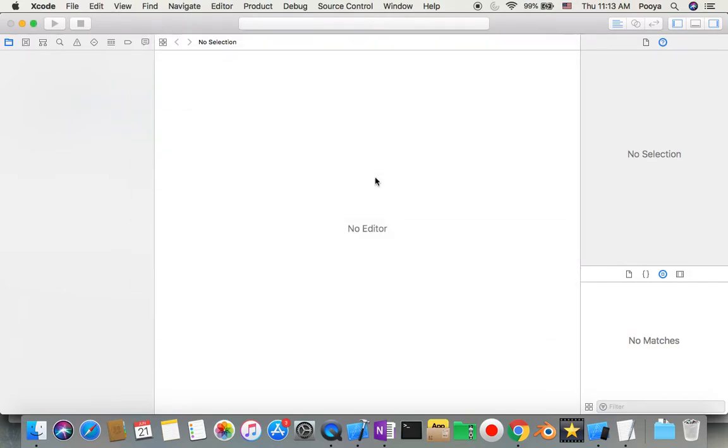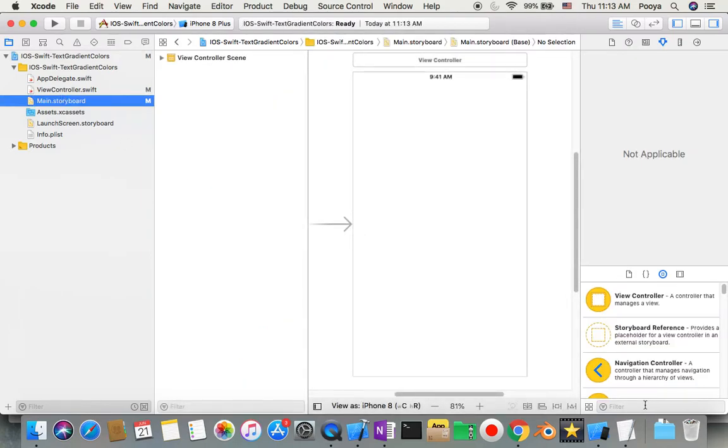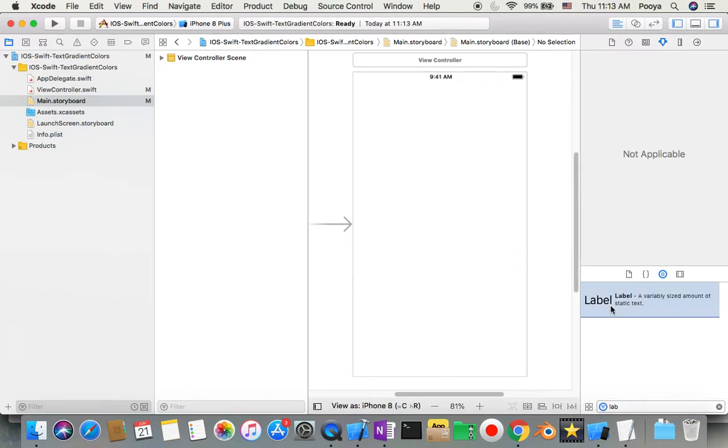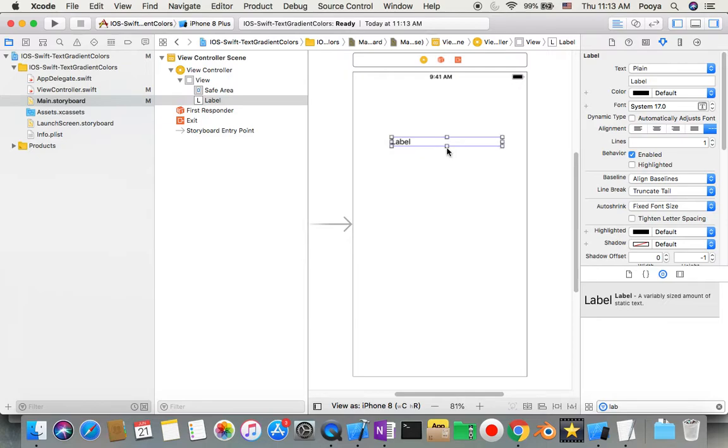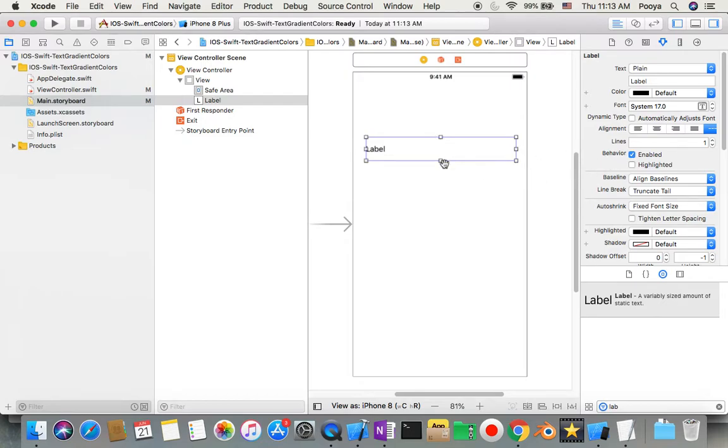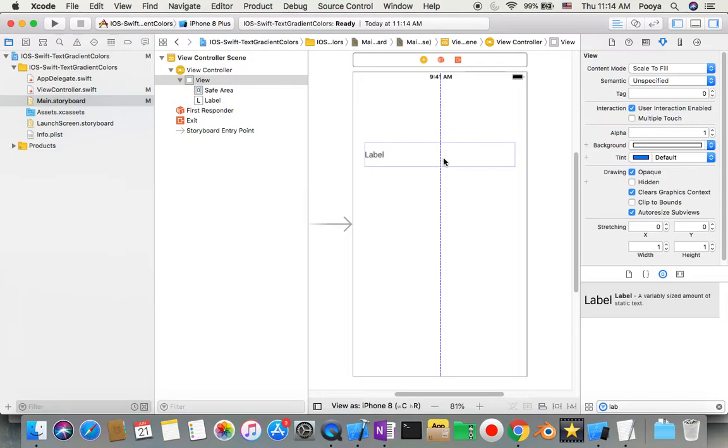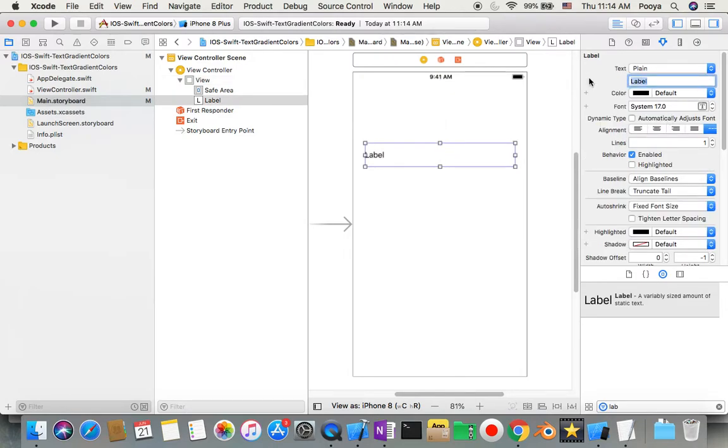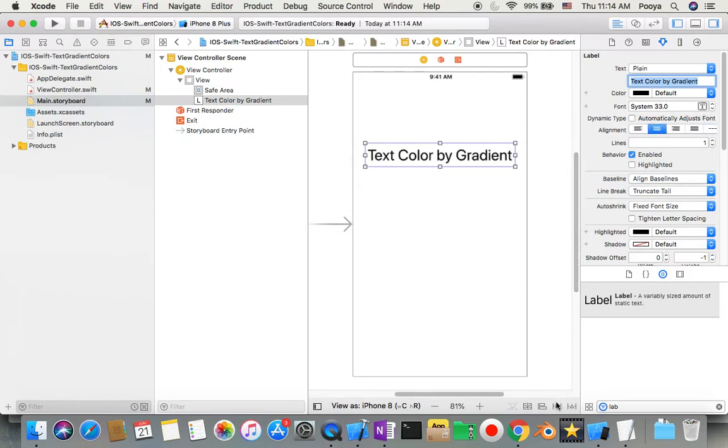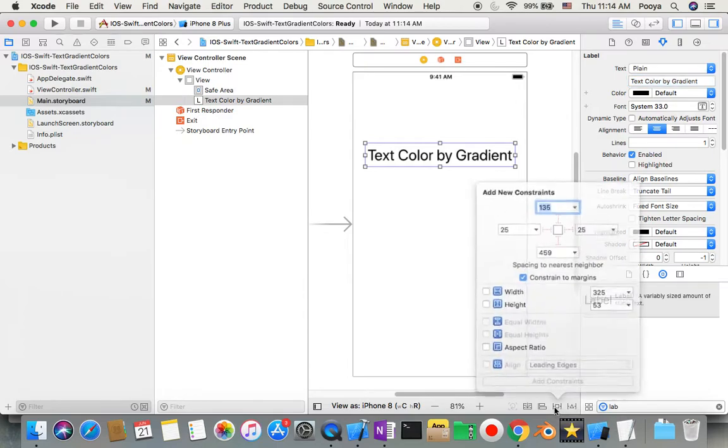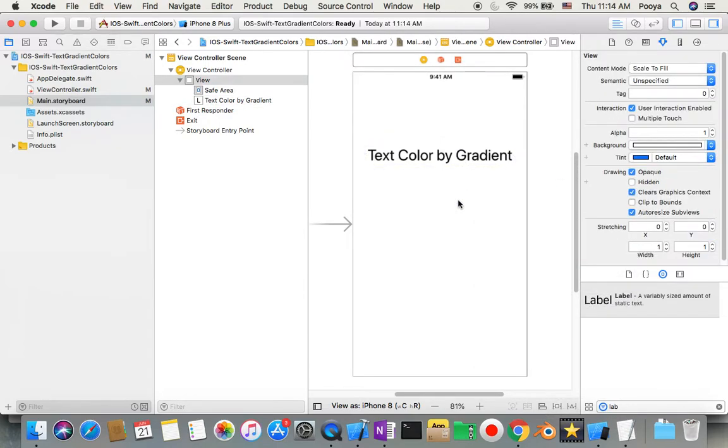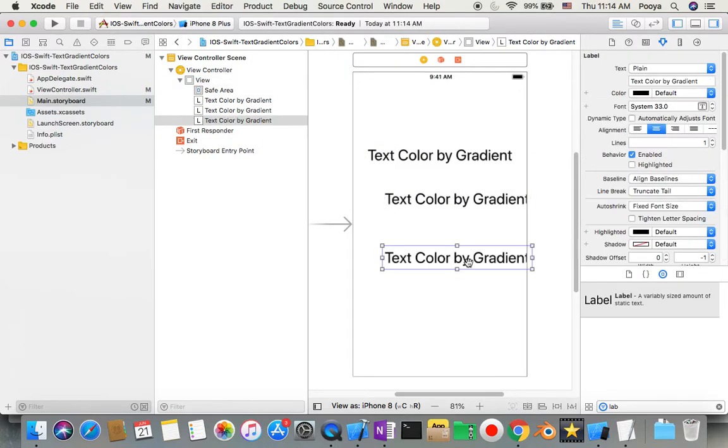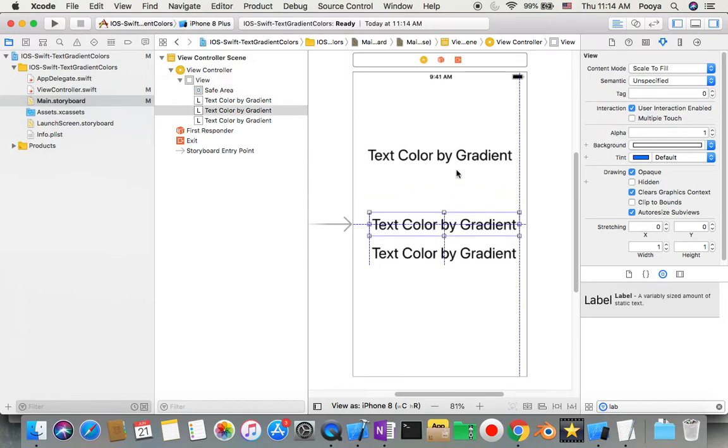I go to main storyboard, and I'll add a label. I make one label here as big as I can, and I type in "Text Color by Gradient". I'm going to make some copies of that, so command C, command V, and command V. So this runs here.